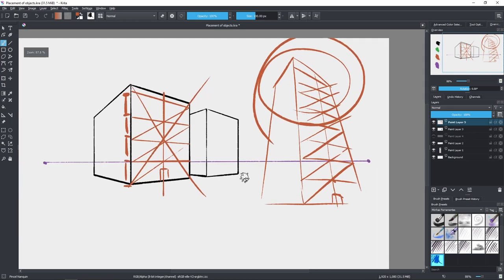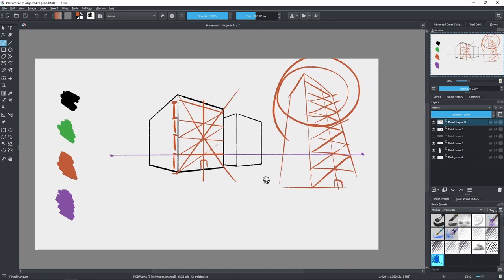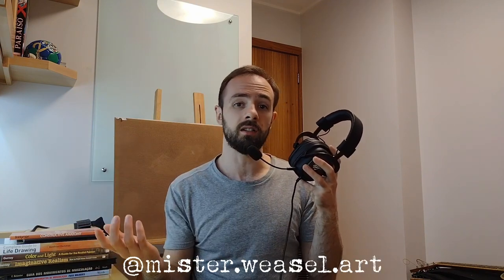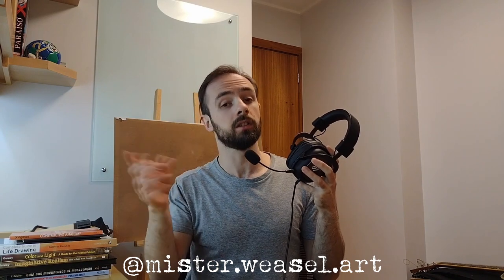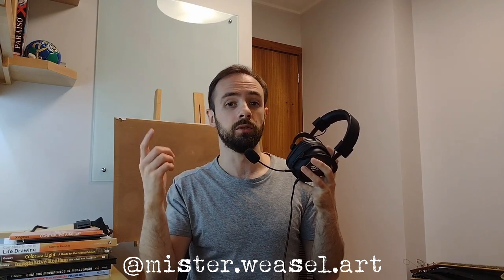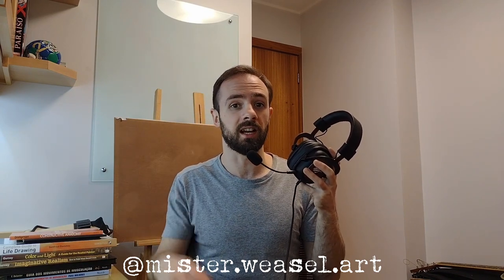I hope these examples were clear and you understood what I meant. I hope these explanations were helpful and that you can now place things a little bit better on your drawings and paintings. Remember to leave a like, subscribe, comment something down below. Follow me on Instagram at mr.weasel.art, and check out my other videos too. That's it for today — see you next time, bye!